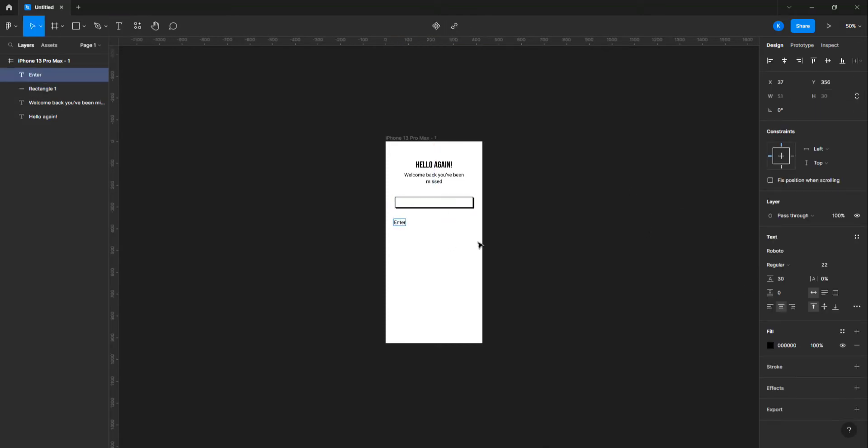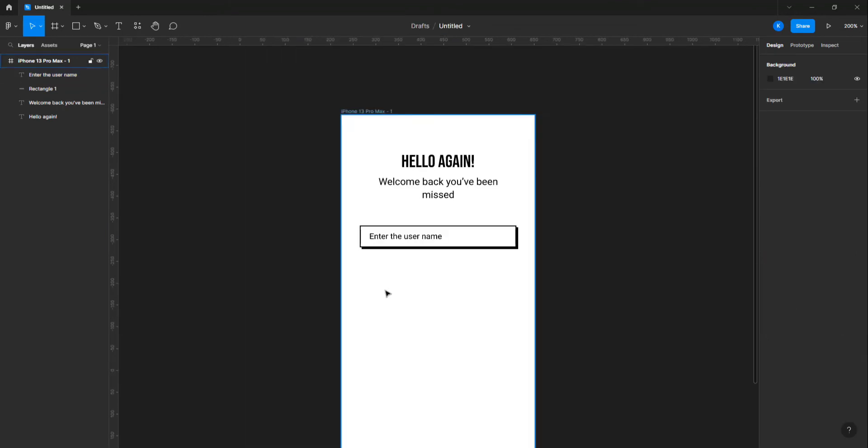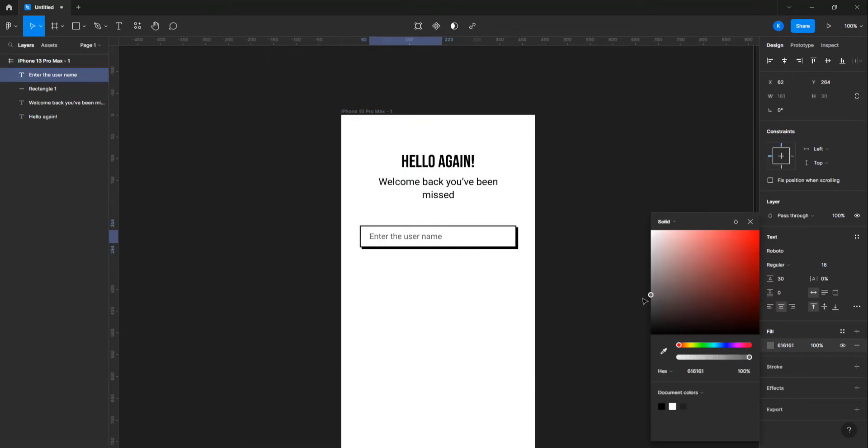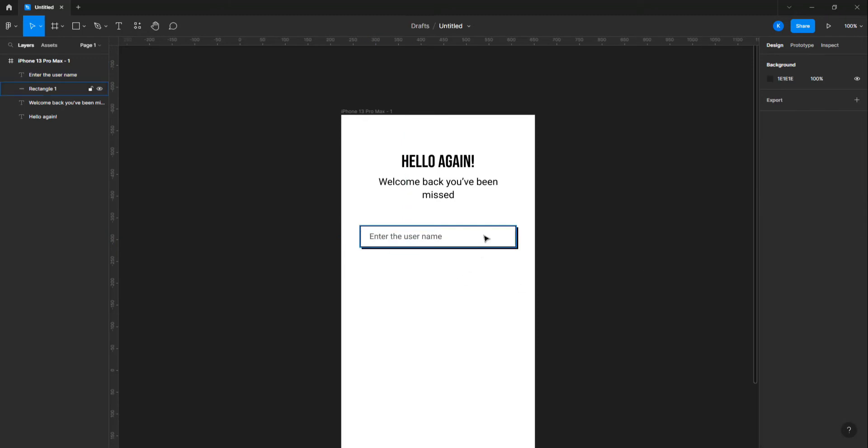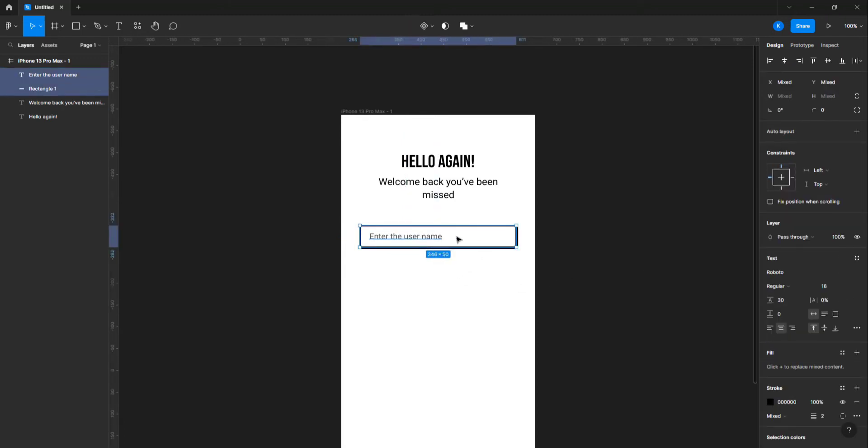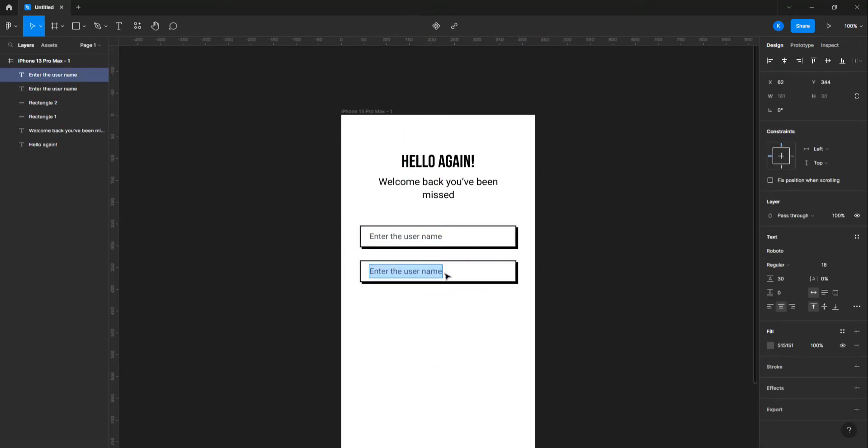Create the placeholder for the text box using the text tool. Change the font size to 16 pixels and use a light gray color. Make a copy of the text box and change the placeholder text.